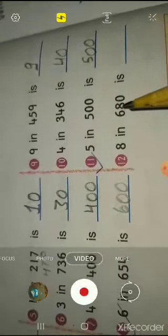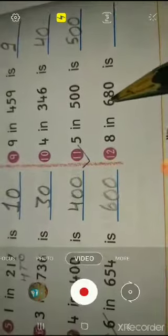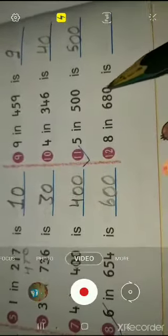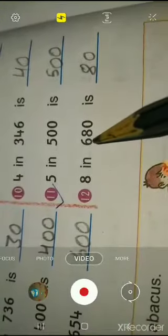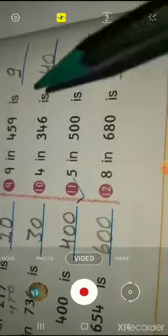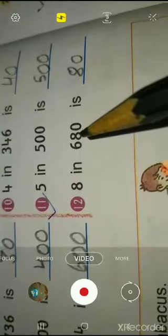Twelfth question: what is 8 in six hundred and eighty? In six hundred and eighty, the ones place has zero, so there is nothing there. We say eighty. What is in the tens place? Eight — eighty. So 8 in six hundred and eighty is in the tens place — eighty.